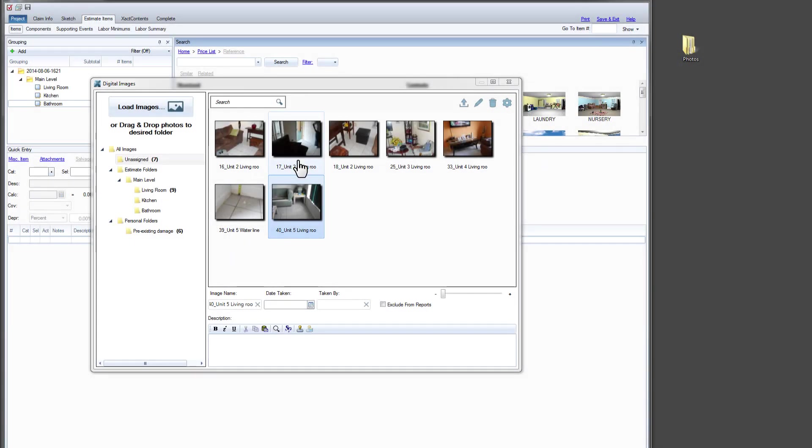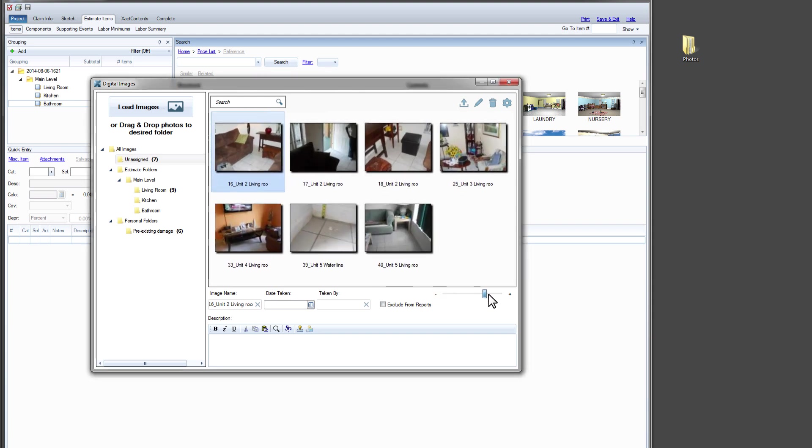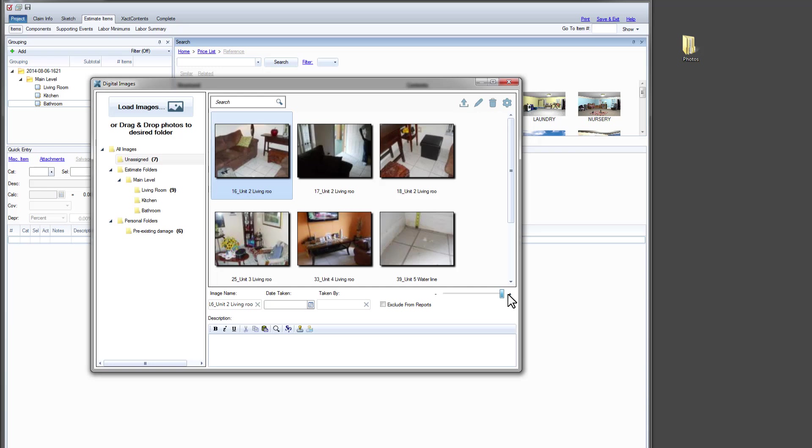Now let's add some labels to our images. We find the first photo we want to label in the thumbnail preview of images. The slider lets us scale the size of the thumbnail preview. Let's select this photo and click Edit.